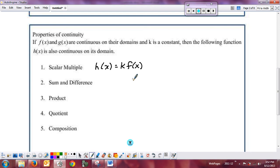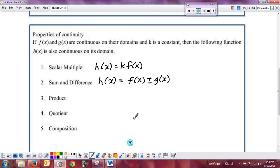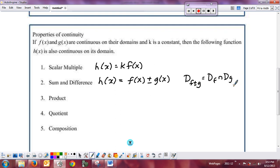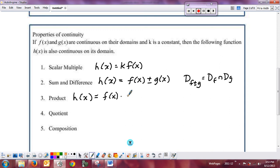The sum or difference of continuous functions is continuous. H of x equal to f of x plus or minus g of x will be continuous wherever both f and g are continuous — the domain is the intersection of the two domains. For the product, h of x equals f of x times g of x is continuous as long as f and g are continuous.